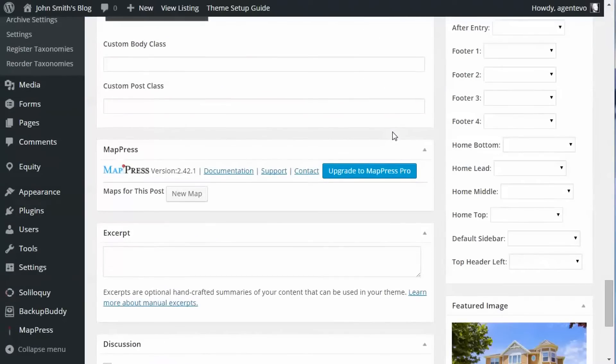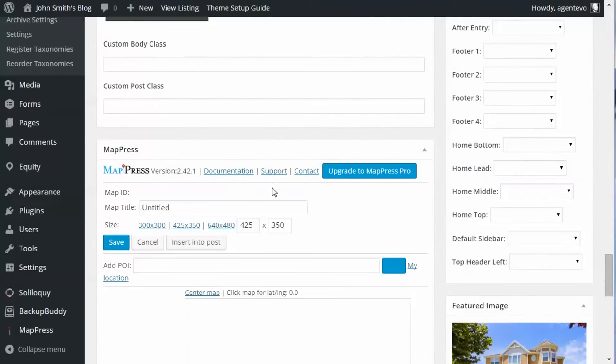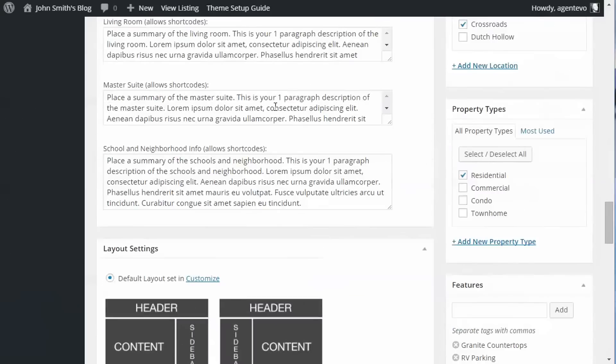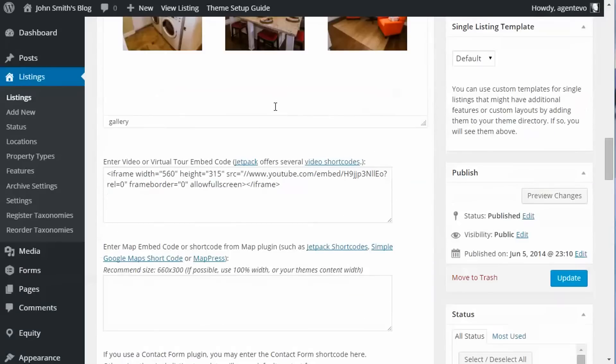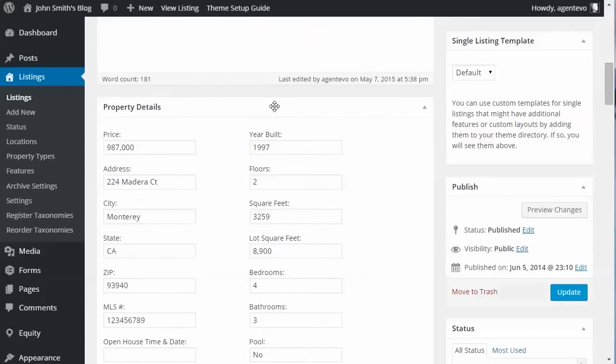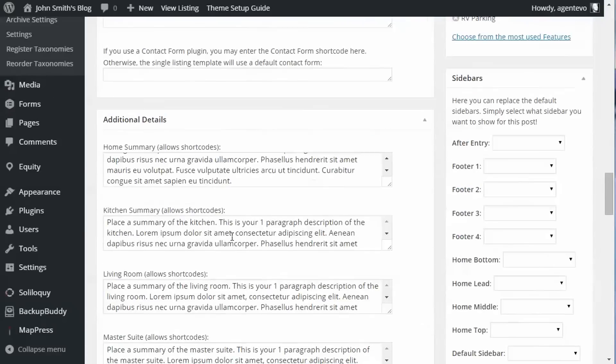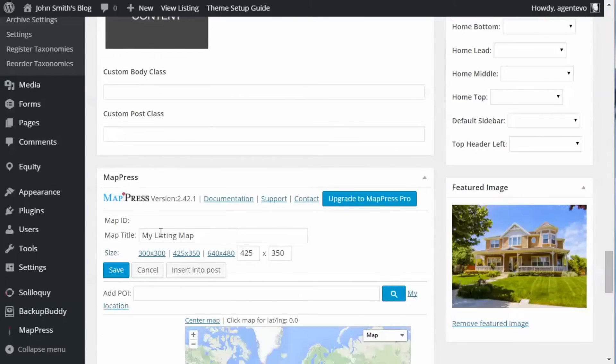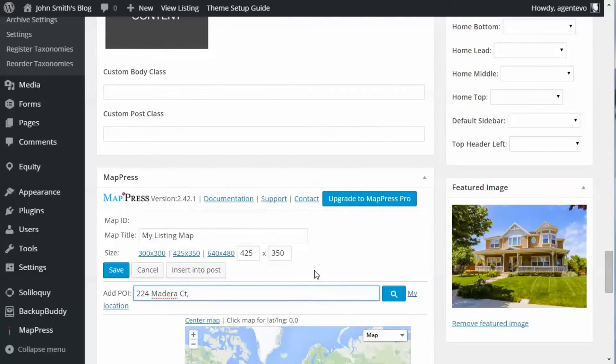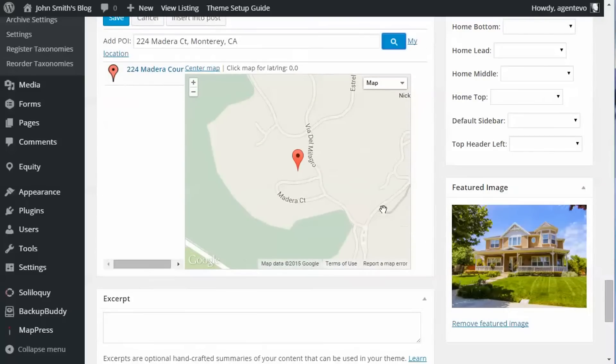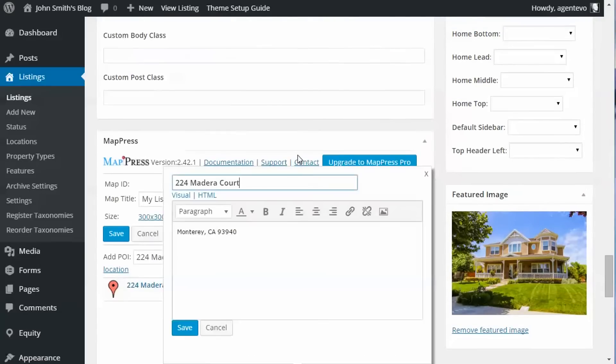Okay, let's create a new map. Call this 'My Listing Map' and then we'll add the address, which is... There we go. And there's our map marker.